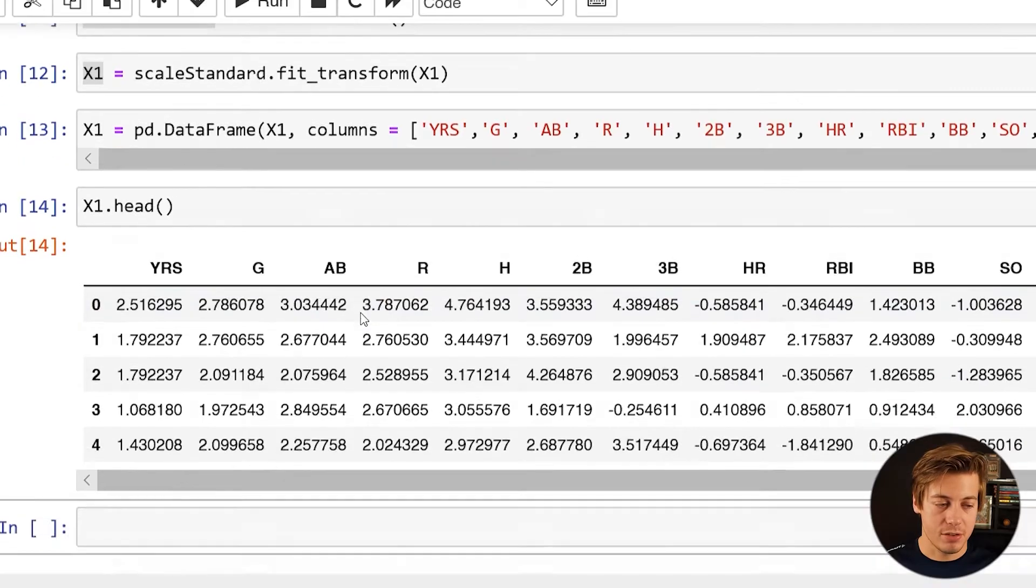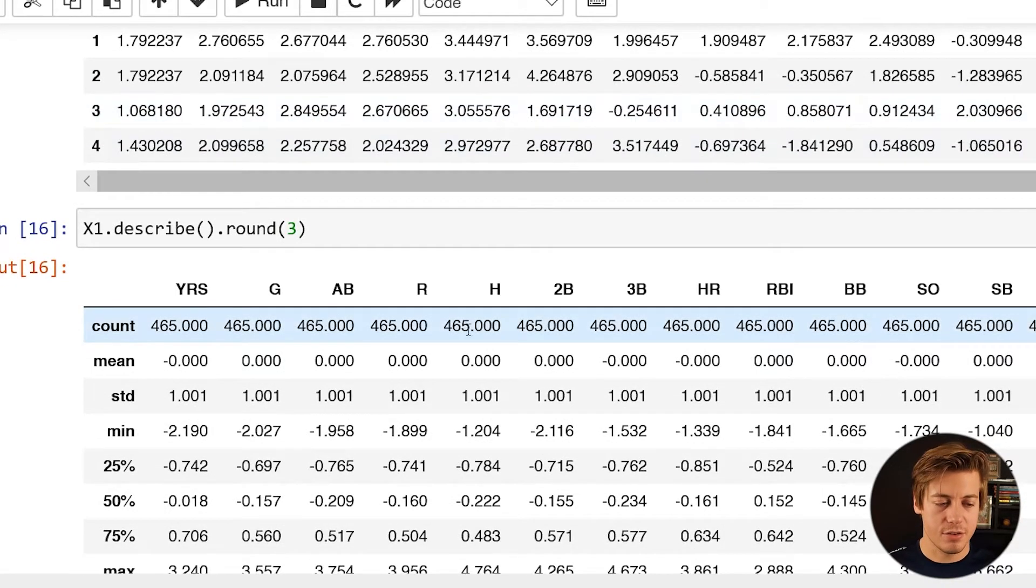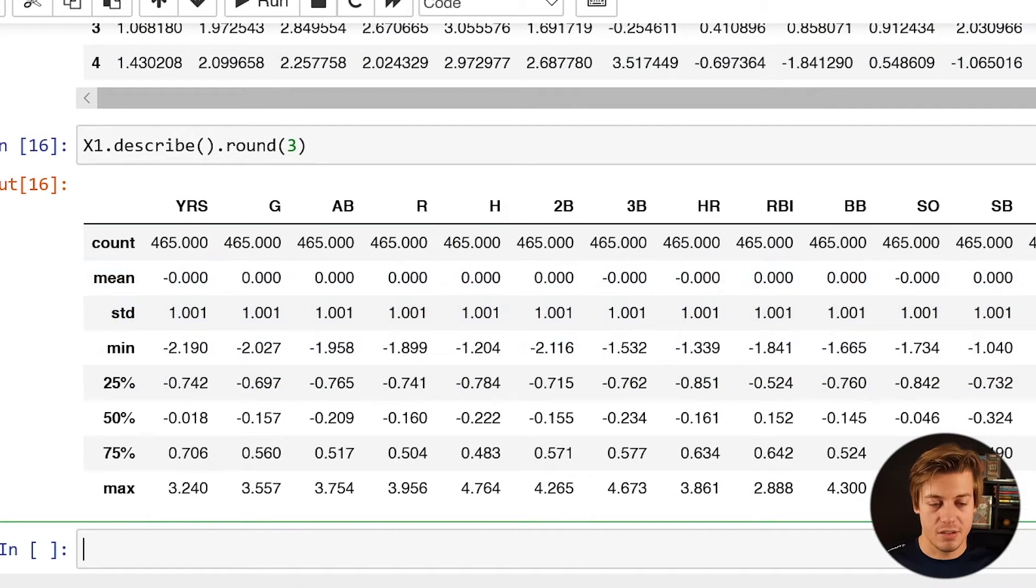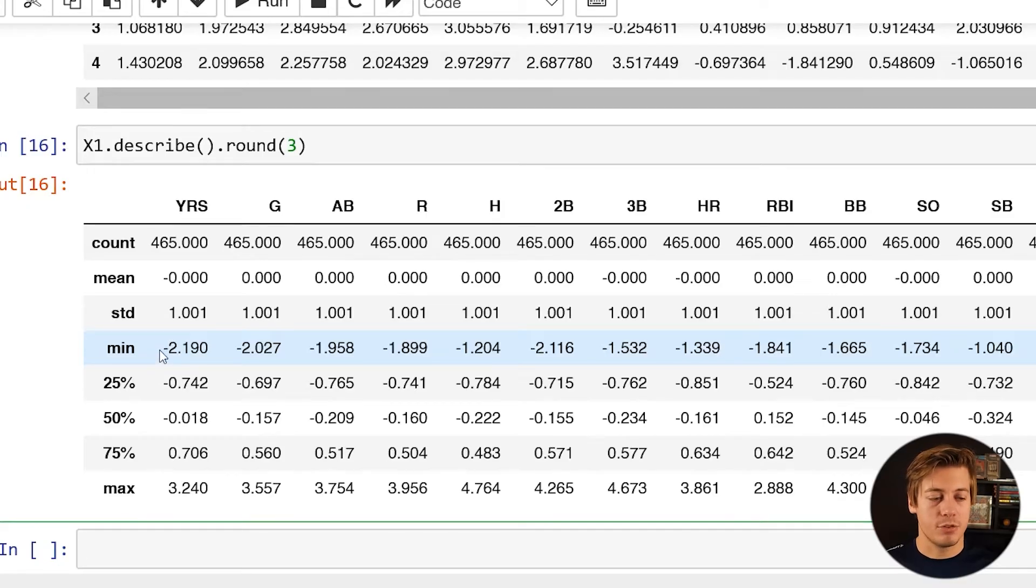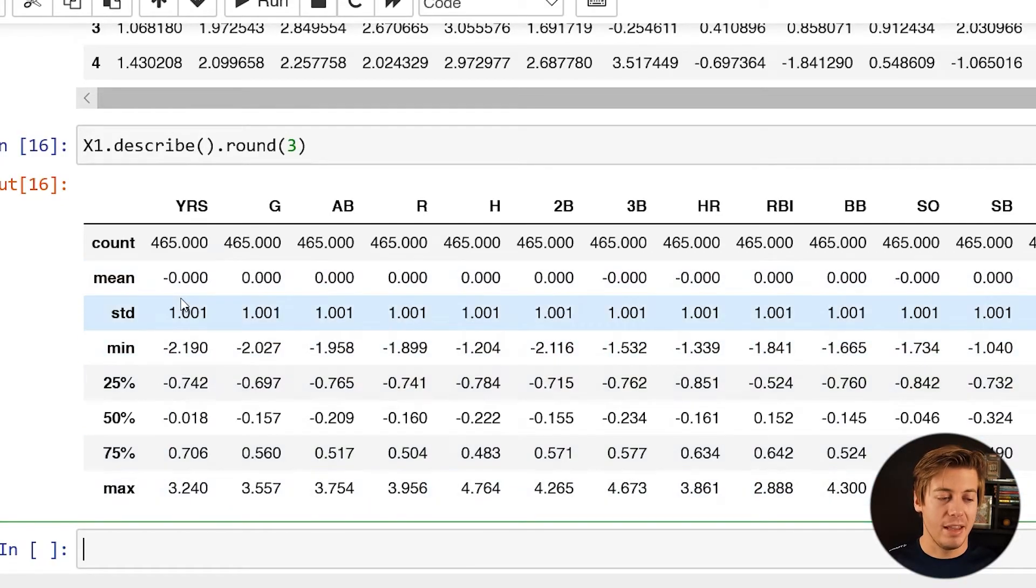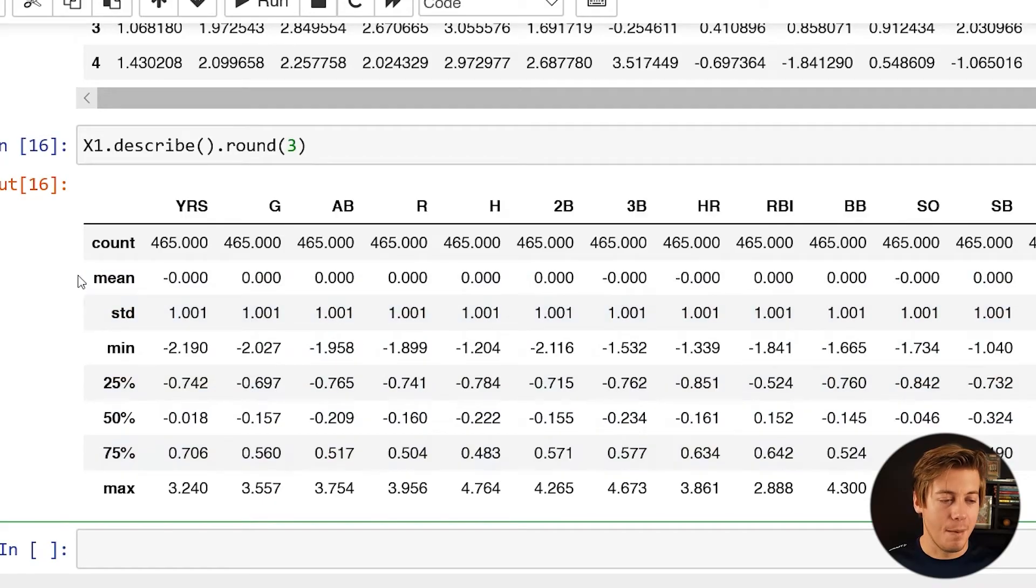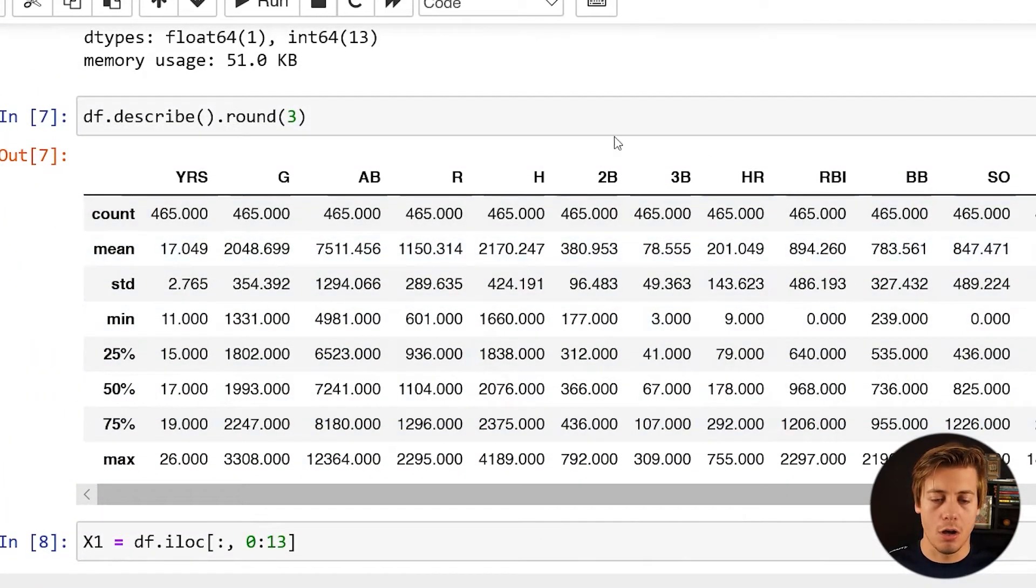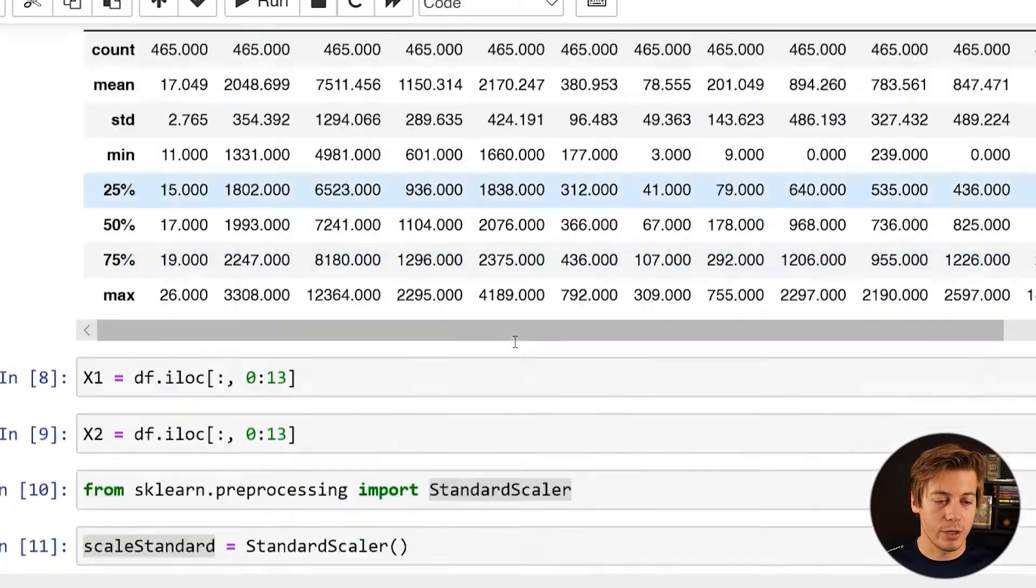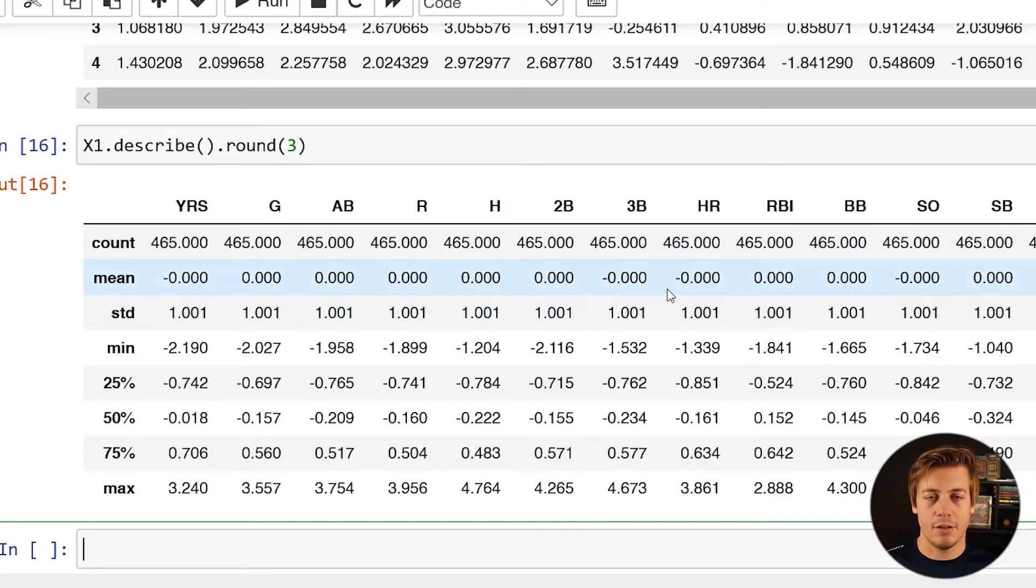And just to show you how this works as well, we're just going to put over here x1.describe like this. And I'm going to do a rounding of three, just to clean up the data a little bit. And here we go. So our counts are still 465 across the board. Our mean now is going to be zero, which is great because now we can see where the state of lies and our standard deviation is going to be one. Now you can see the minimums and maximums are going to be different for everything across the board, which is going to be different than our min-max. For example, years, our minimum is negative 2.1, but our maximum is 3.2. That's based off of this standard deviation over here. You can see the 25%, 50%, and 75%. It's all going to vary across the board quite a bit. But this data is well, well cleaned up.